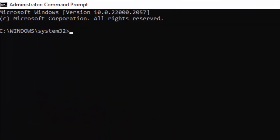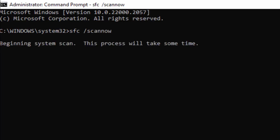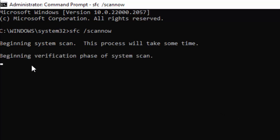Type here the command: sfc /scannow and hit Enter on your keyboard. Now wait here for the verification process to complete.